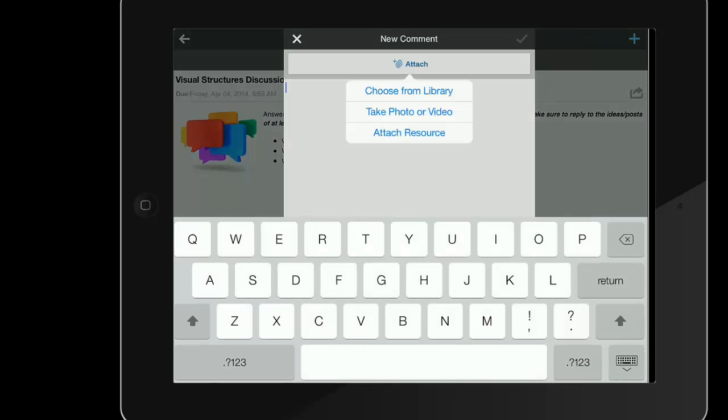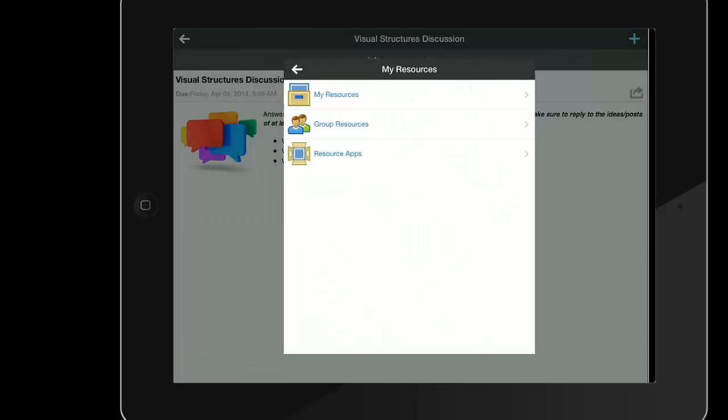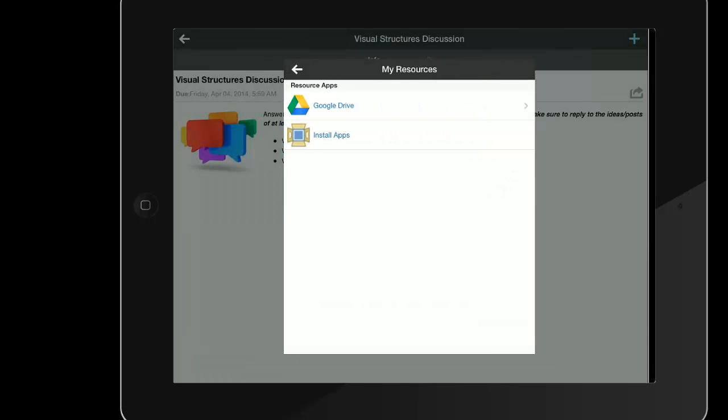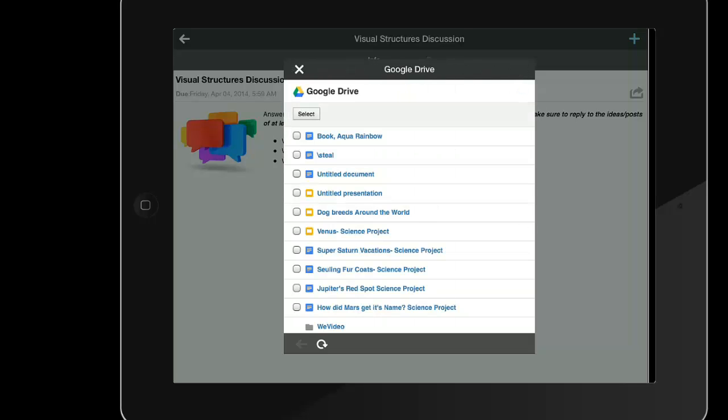Selecting the Attach option will again bring up the option to attach from resources, and if the student taps Resource Apps and then Google Drive, all of the student's Google documents are available to add to the discussion.